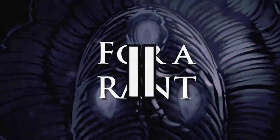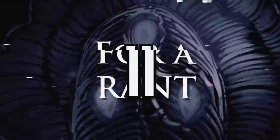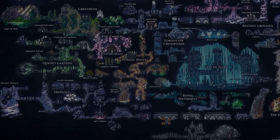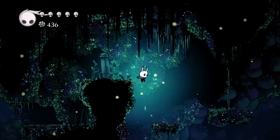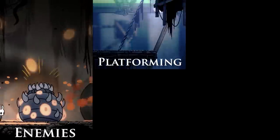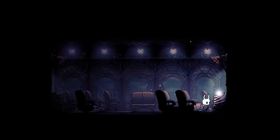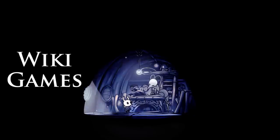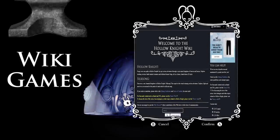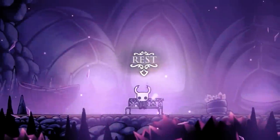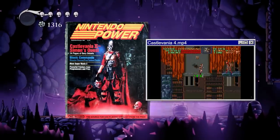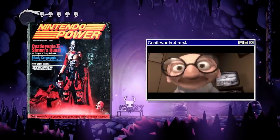Now I want to begin this section by saying I do not have a problem with the level design of individual areas — they are incredibly crafted, fun, and engaging. The twisting pipe maze of the Royal Waterways, the carnivorous bowels of Greenpath and the Fungal Wastes — the enemies, platforming, and story are all incredible. But I do have a problem with how these areas flow into one another. It's incredibly easy to just get lost in this game. I call these types of games 'Wikipedia games' — games that require you to look up what to do if you're not willing to go through a ton of trial and error.